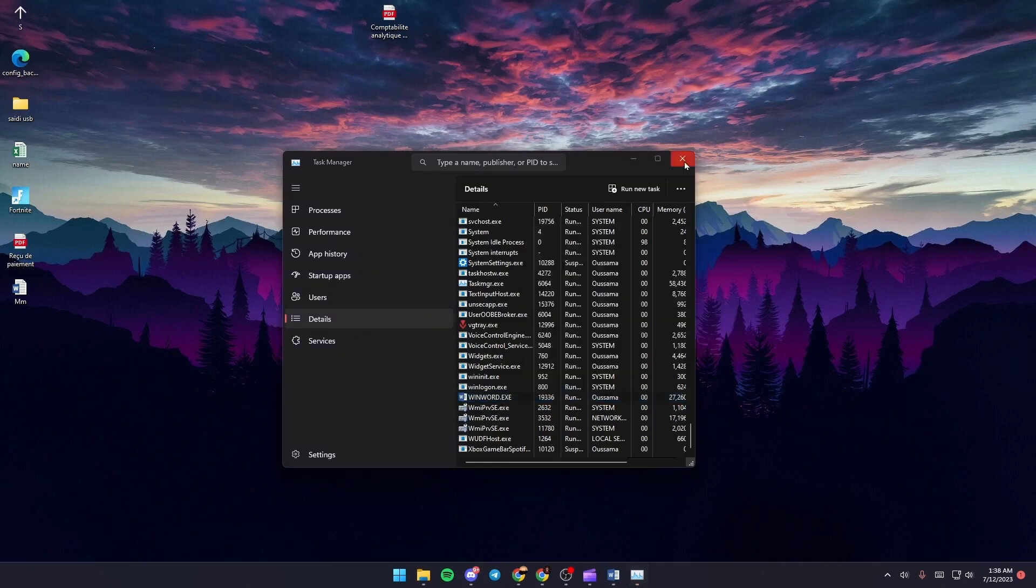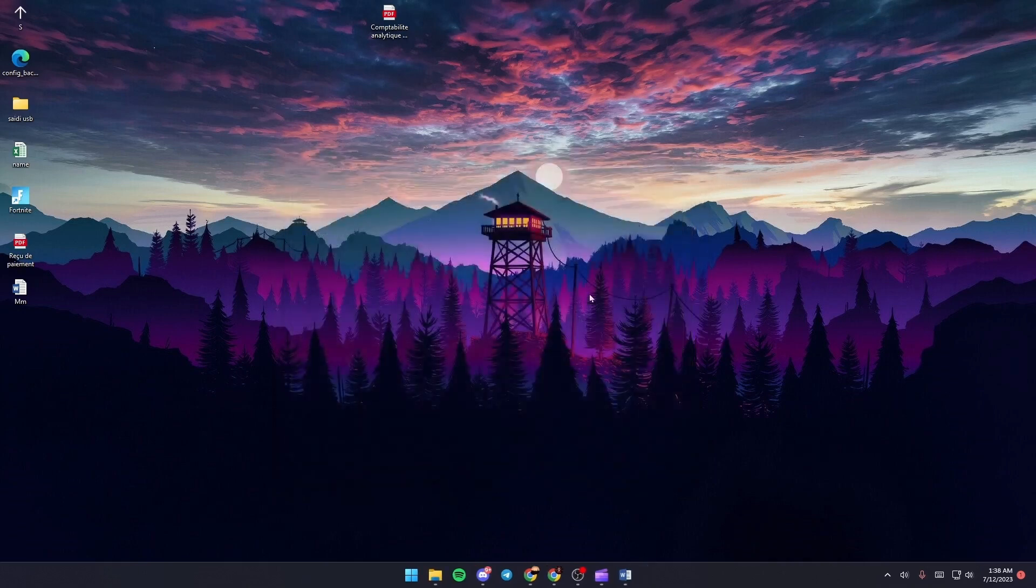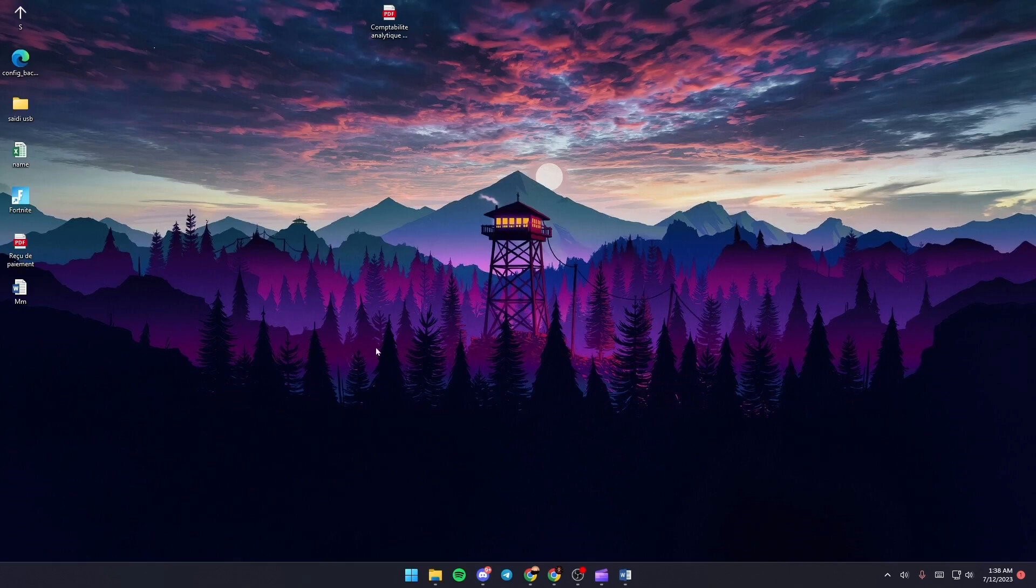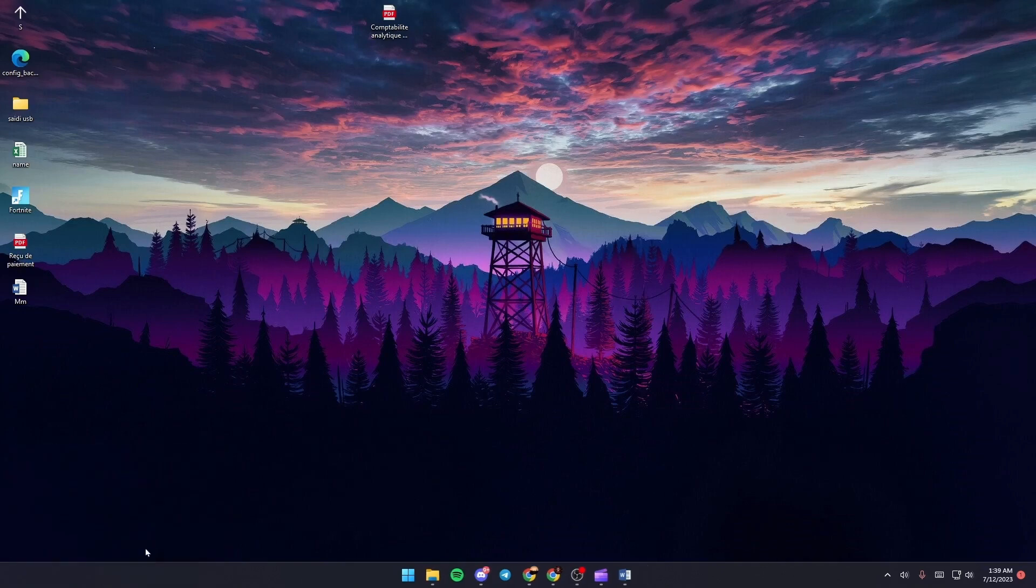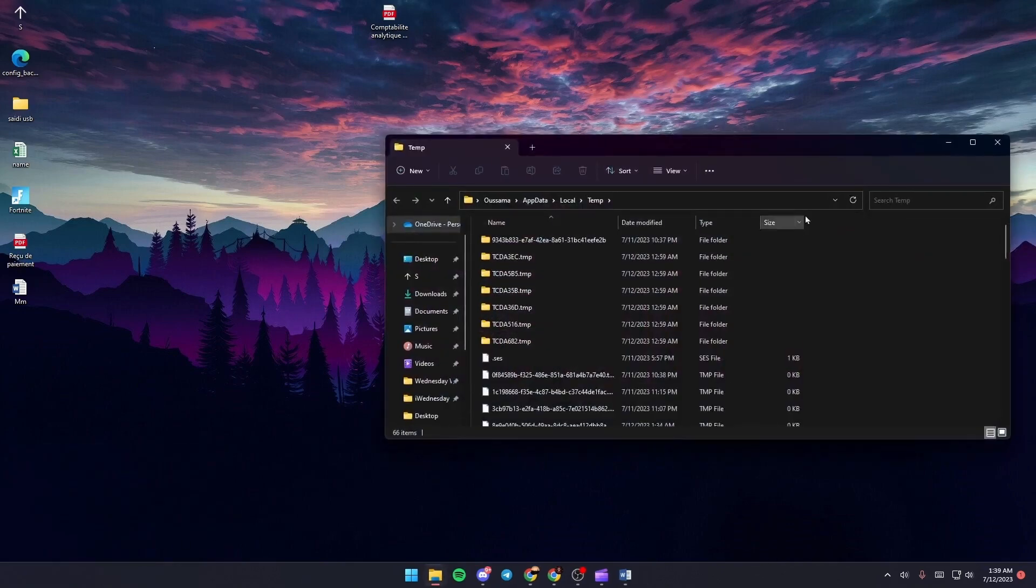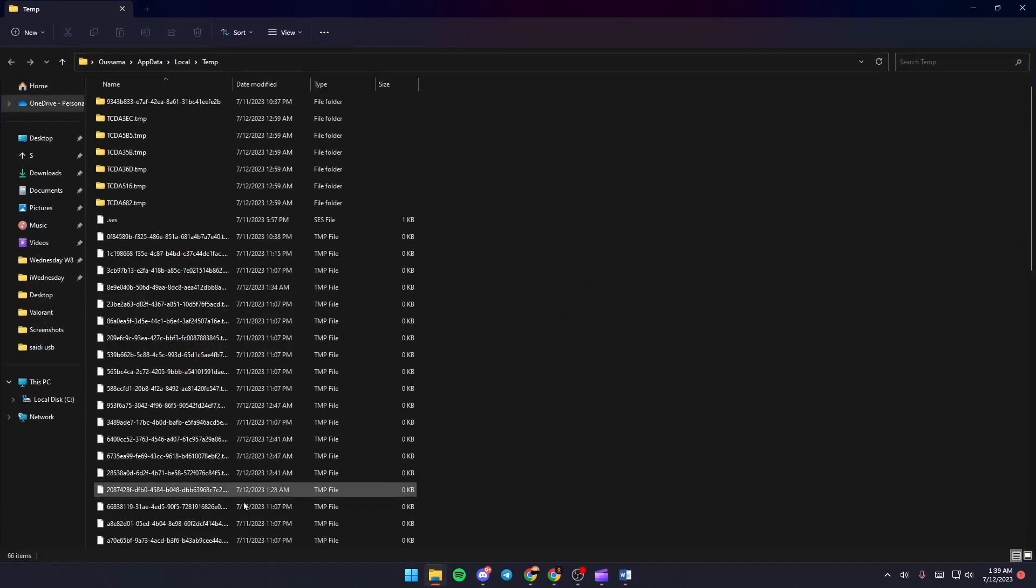Quit Task Manager, then press Windows+R. Type %temp%, then click OK and you'll be taken to the temp folder.